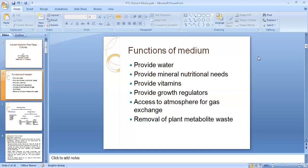For that we require a medium. A medium is the one which provides all the nutritional requirements to the cell or tissue to grow, multiply, and produce the required secondary metabolites. The different functions of the medium are: it provides water, mineral nutritional needs, vitamins, growth regulators, access to atmospheric gases and gas exchange, and it also helps in the removal of plant metabolite waste.